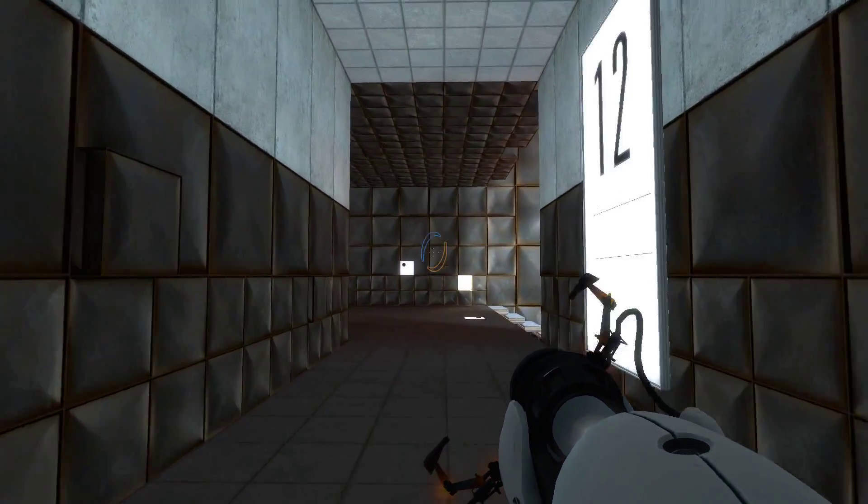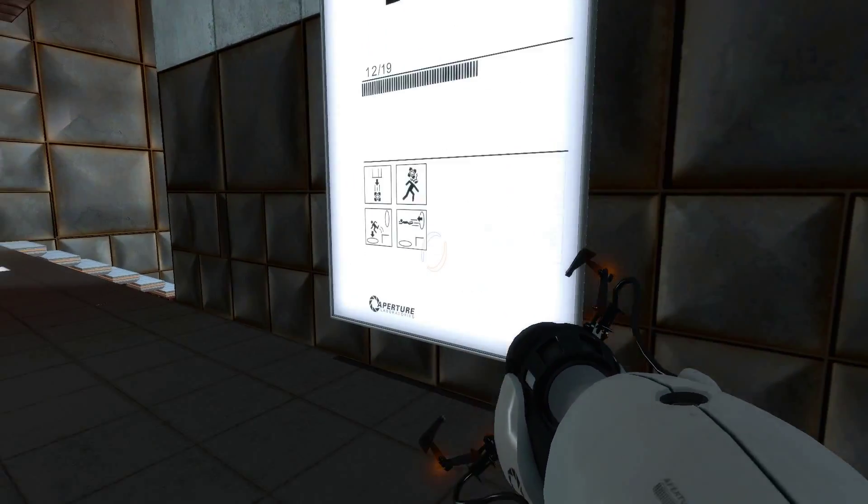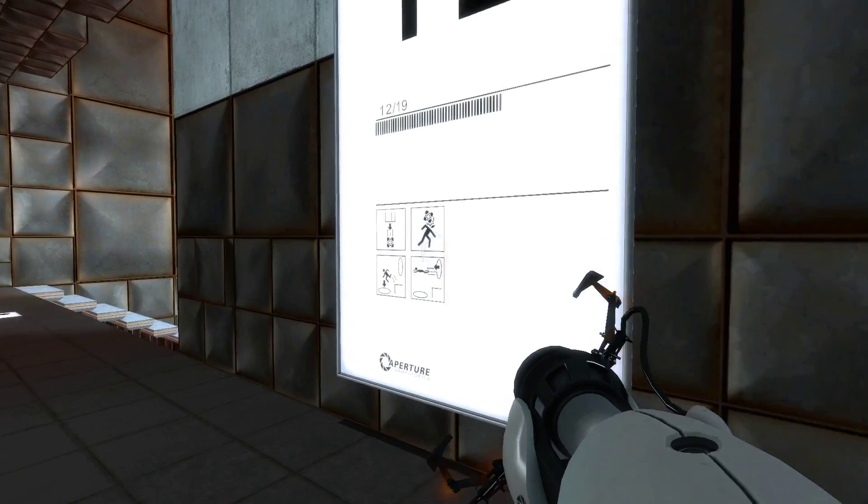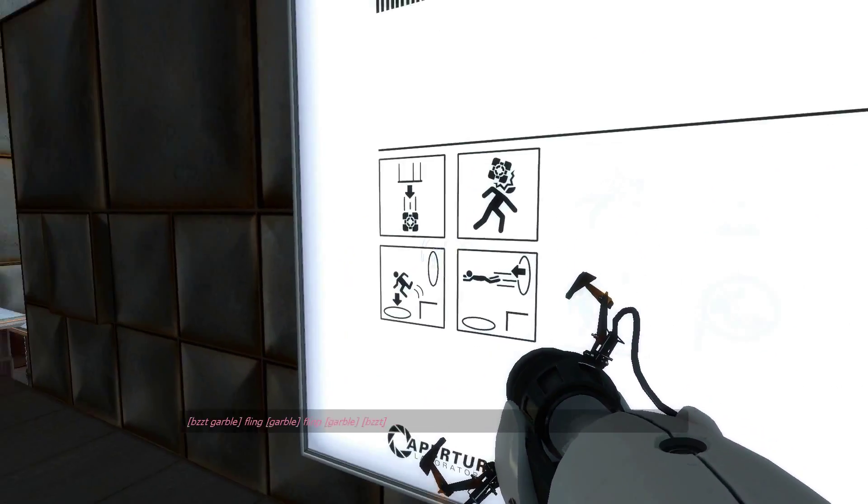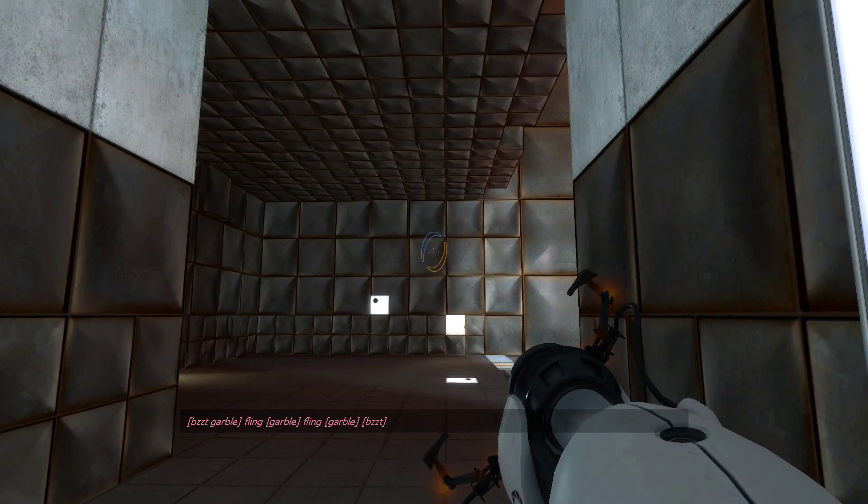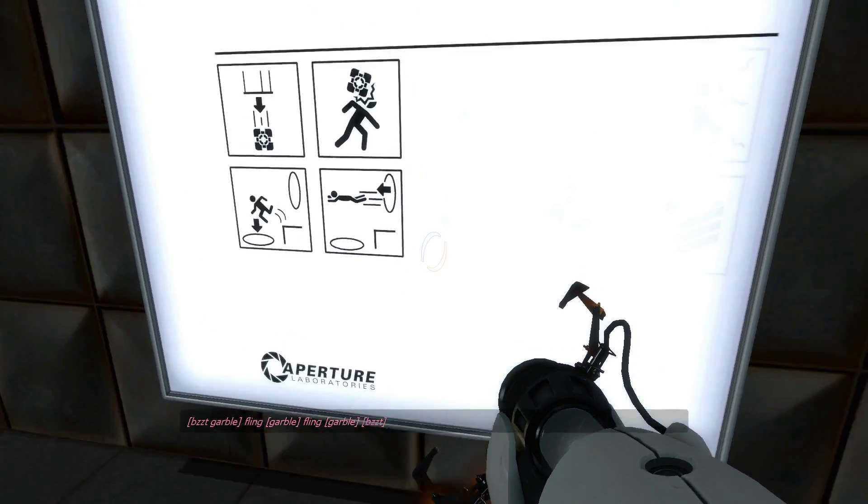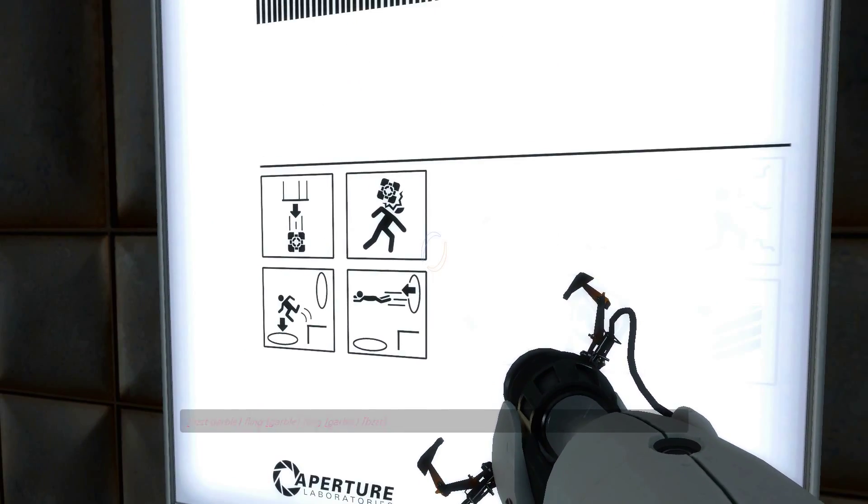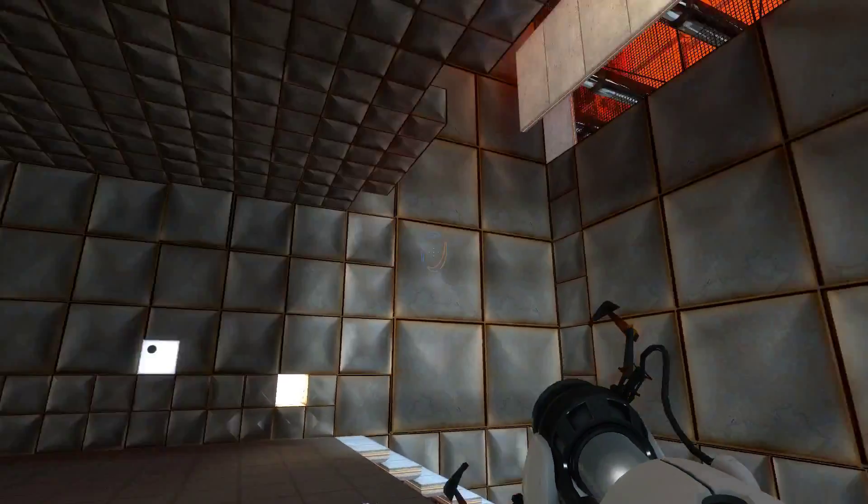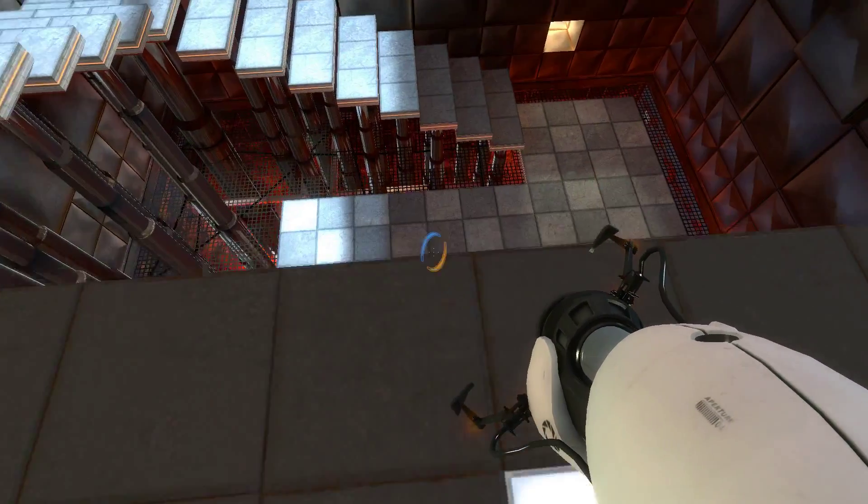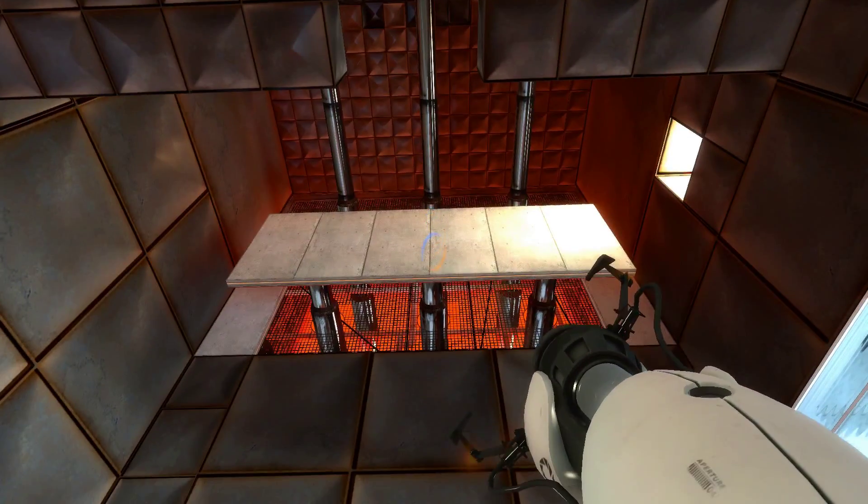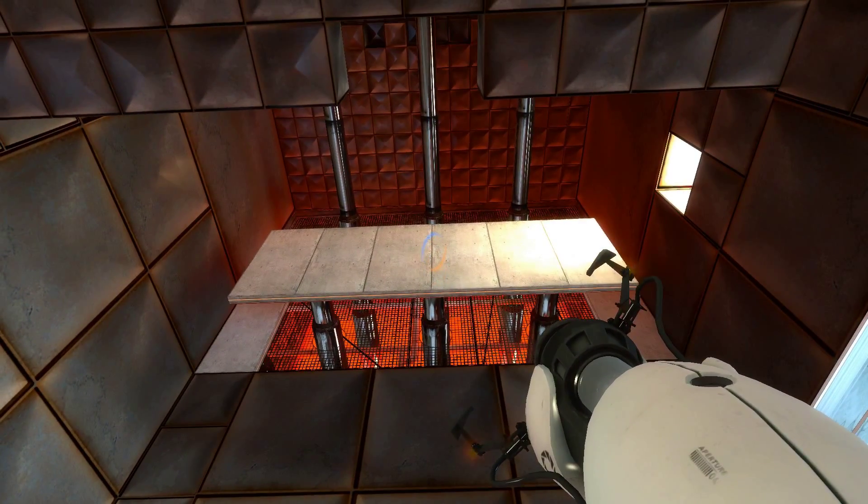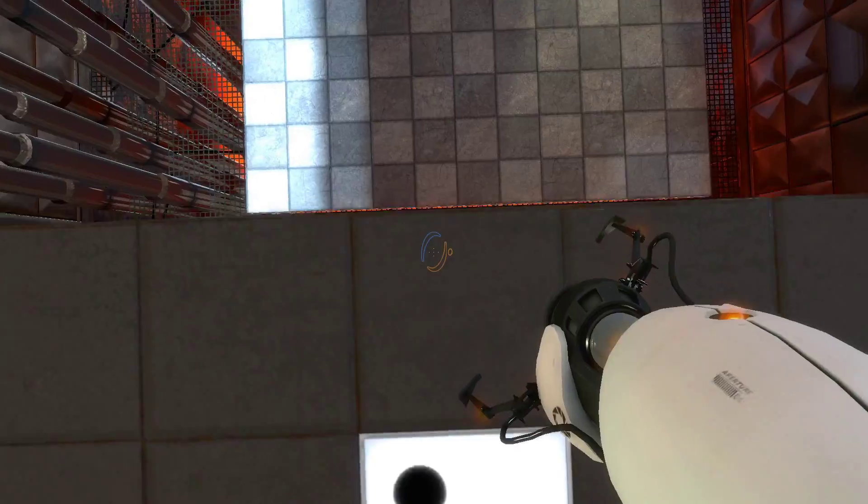Alright, welcome back. We're at Chamber 12, which involves cubes hitting you in the head. Anyway, cube in head, portal, zoomy, go zoom something. Let's try that.